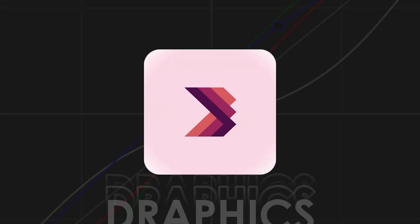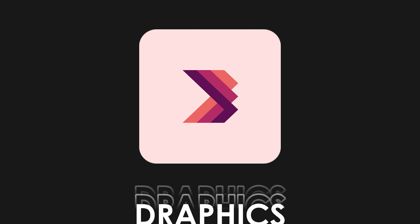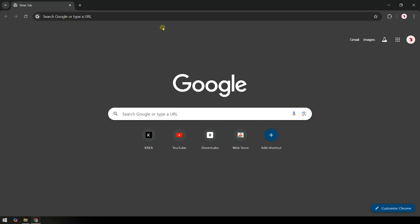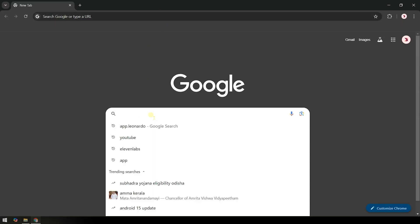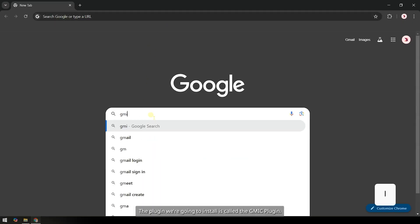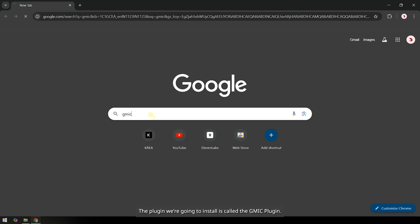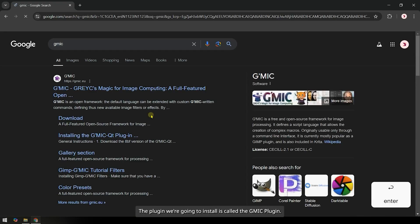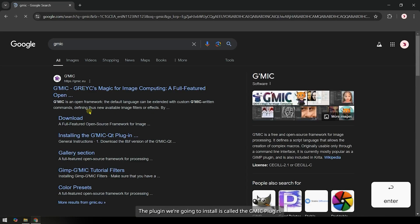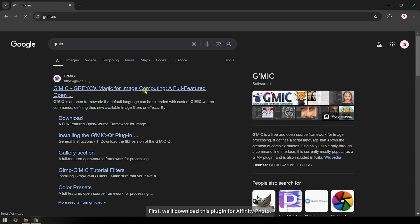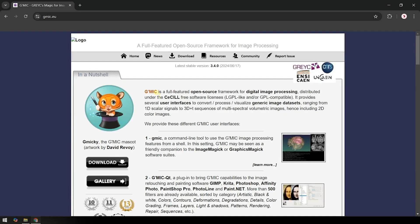So, let's get started. The plugin we're going to install is called the GMIC plugin. First, we'll download this plugin for Affinity Photo.